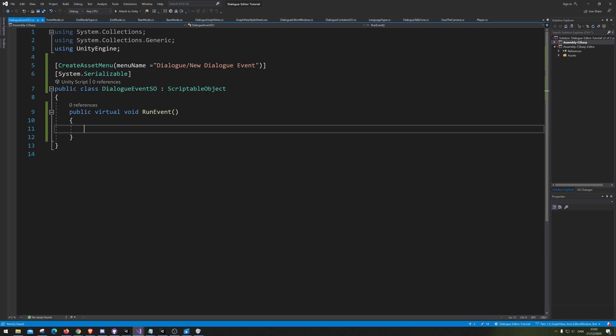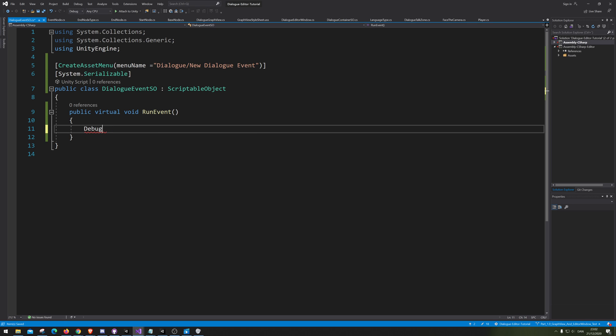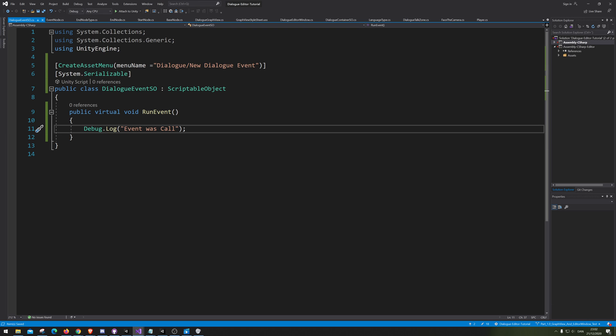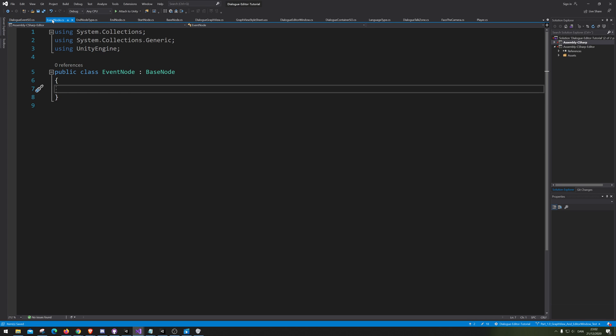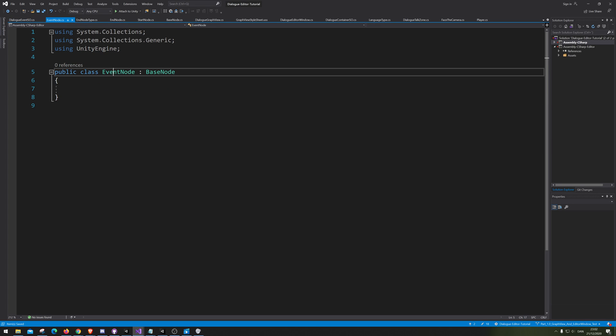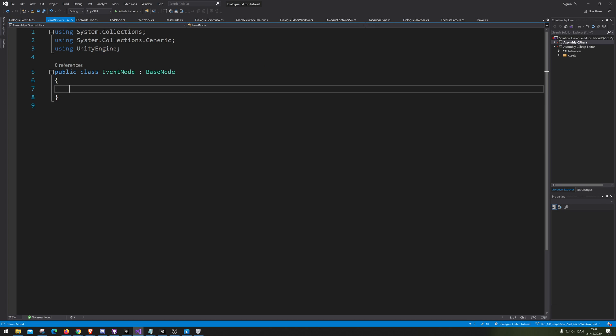But for now, let's just go debug.log that event was called. However, it's gonna be some time before we can actually test this out. That's pretty much it. So, we're gonna go back to event node.